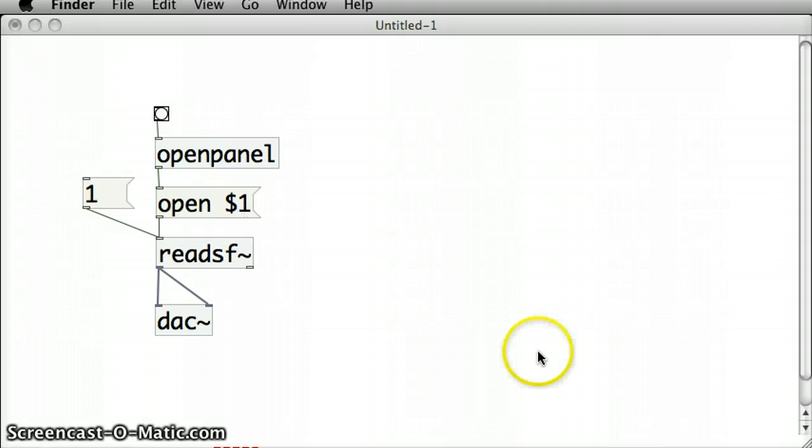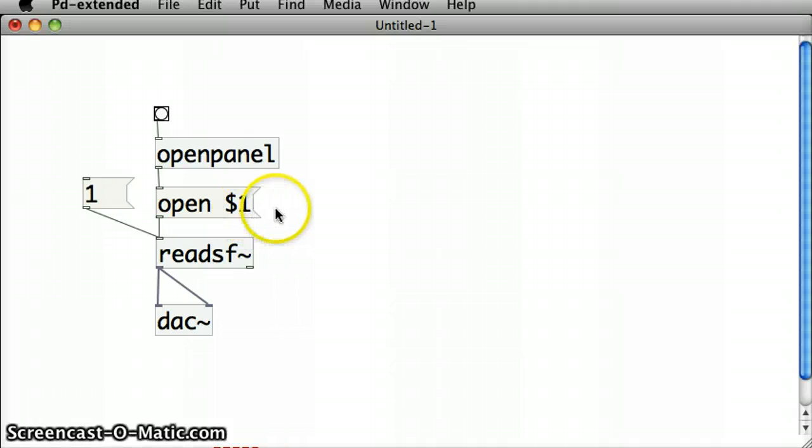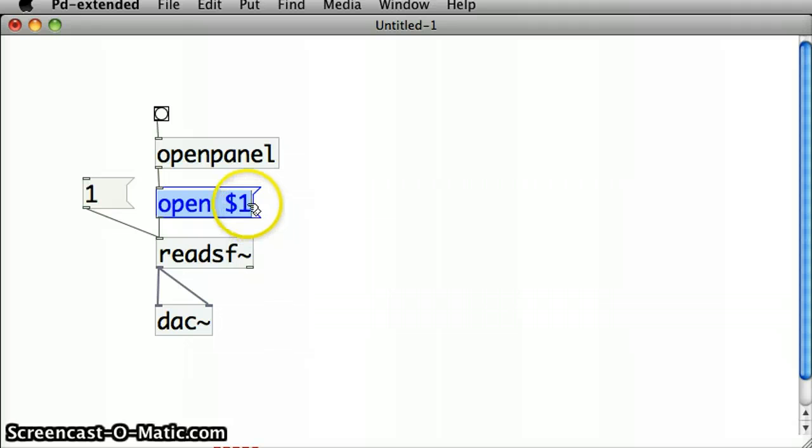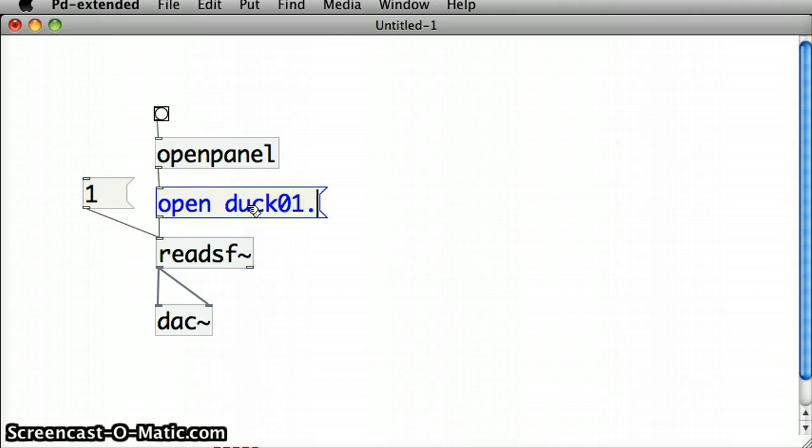The file name that I want to use is called duck01.wav. So I'm going to put my PureData into edit mode and instead of that $1, I'm going to replace it with that file name, duck01.wav.